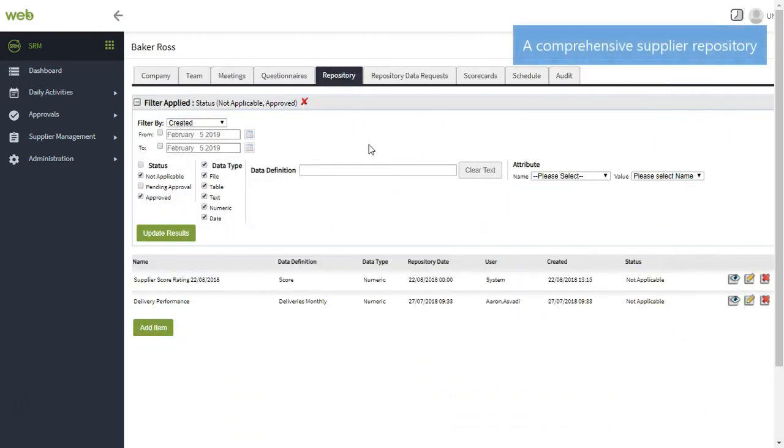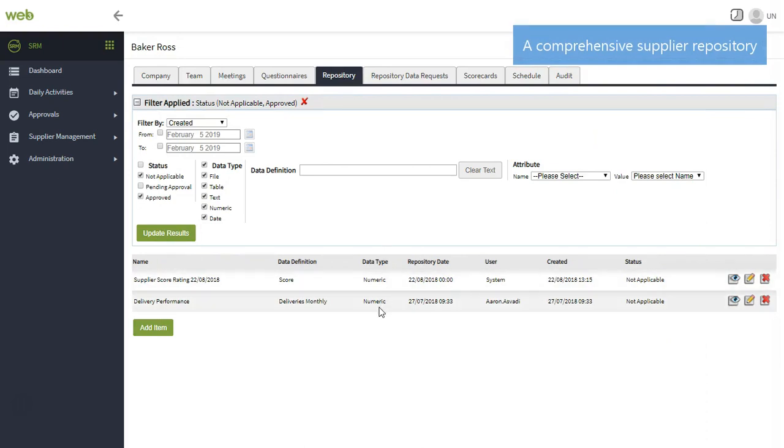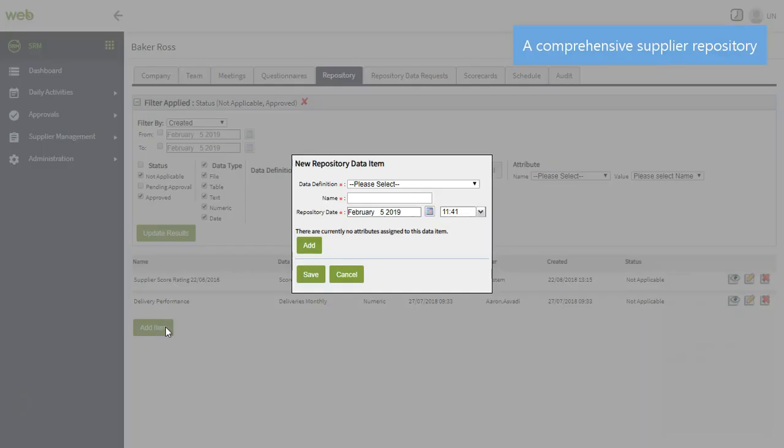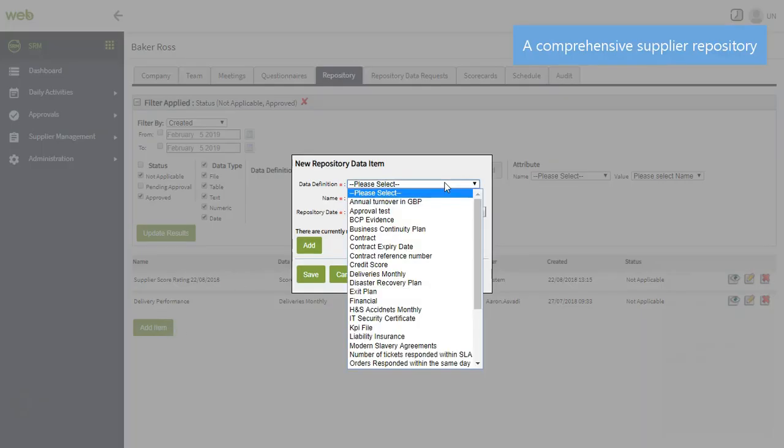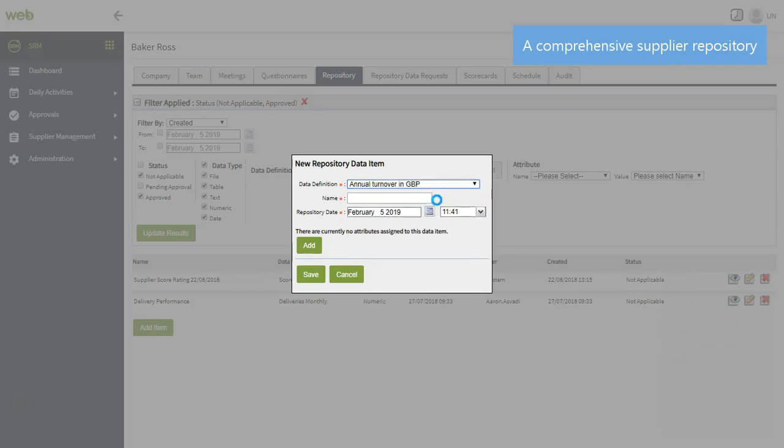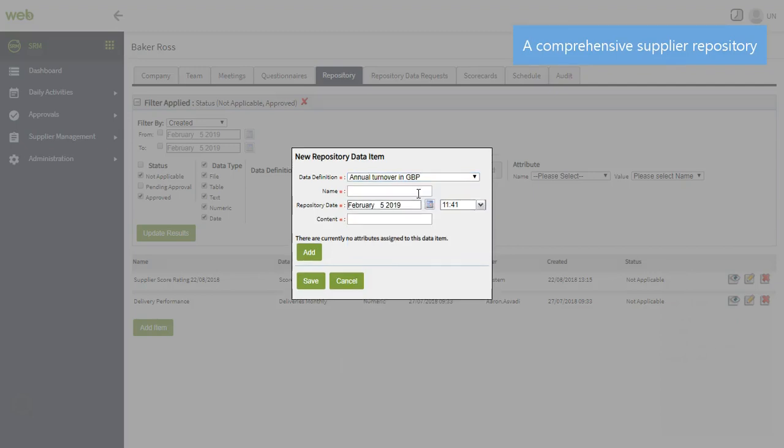Collect and store any type of supplier information, from supplier scores to key performance indicators, in a central repository. You can also give your users the autonomy to add supplier data and documents, such as certifications and financial data, helping create a master supplier dataset.